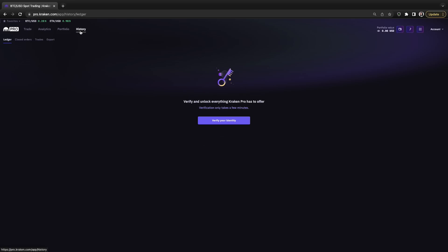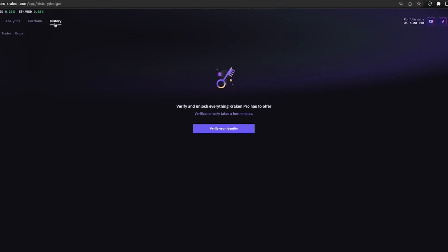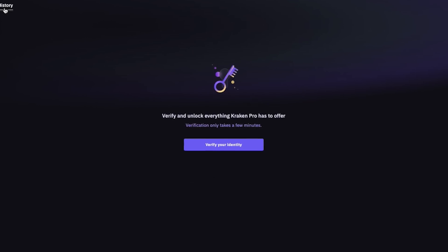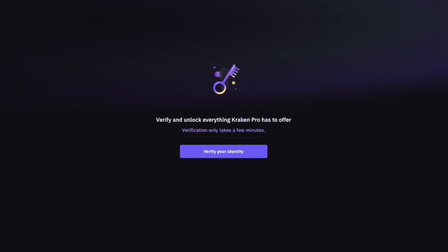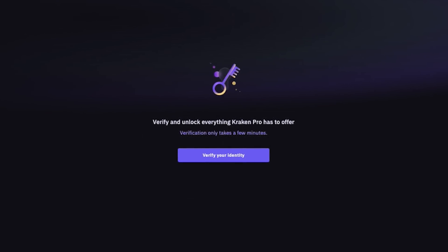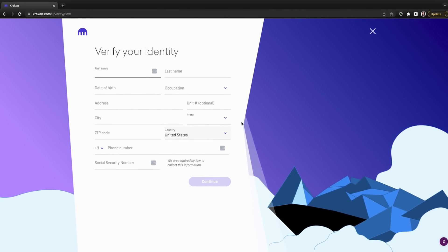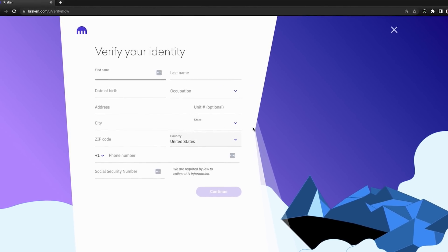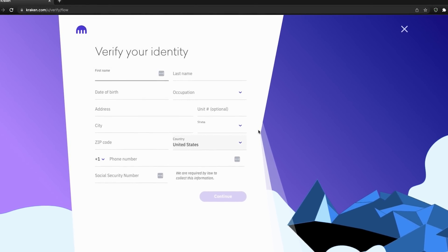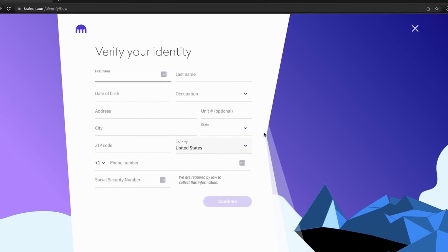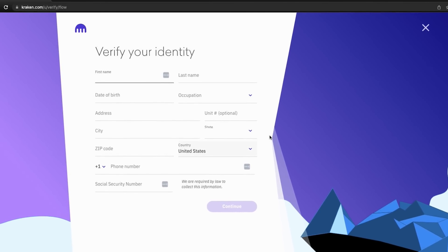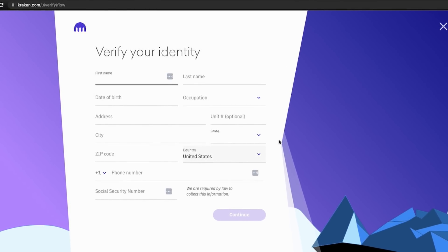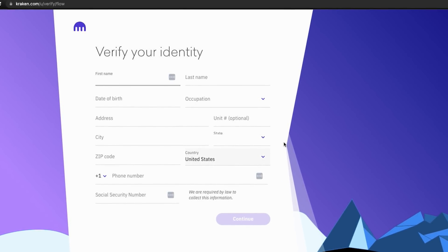So before getting started, we need to verify our identity to unlock everything Kraken Pro has to offer, which Kraken is required by law to collect and it only takes a few minutes. So click the verify your identity button. In this form, you will need to enter your first and last name, date of birth, occupation, address, phone number, and social security number or similar depending on your country of residence. Then click continue. Next, you will need to take a photo or upload a photo of a form of identification, like your driver's license or passport, as well as take a picture of yourself in order to complete the verification process. If everything checks out, we are good to go.